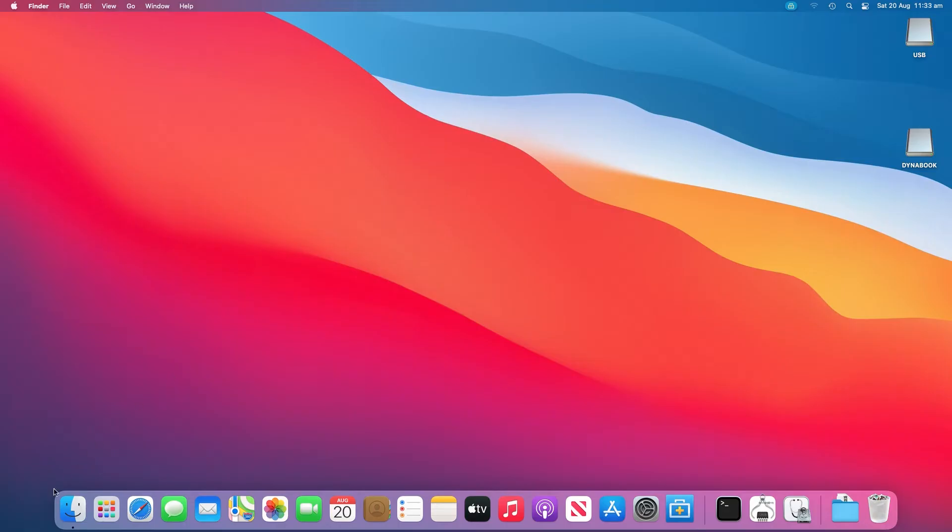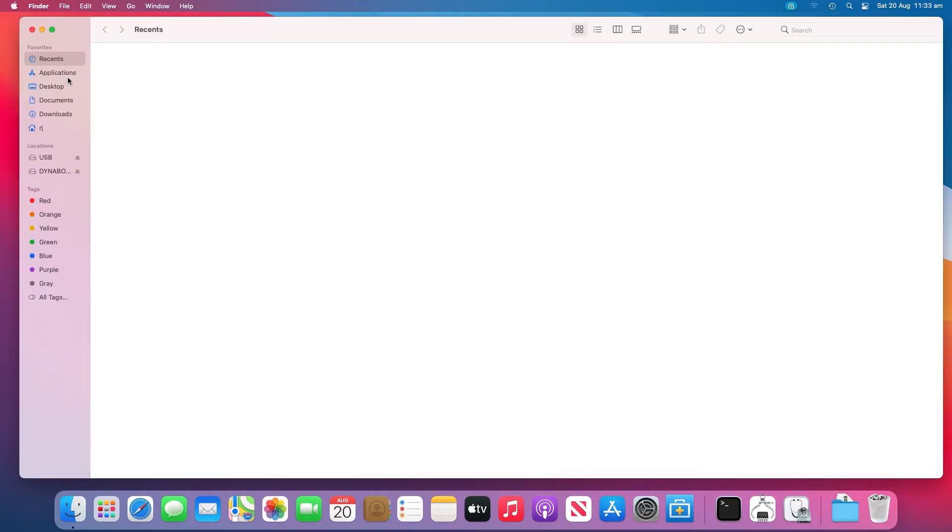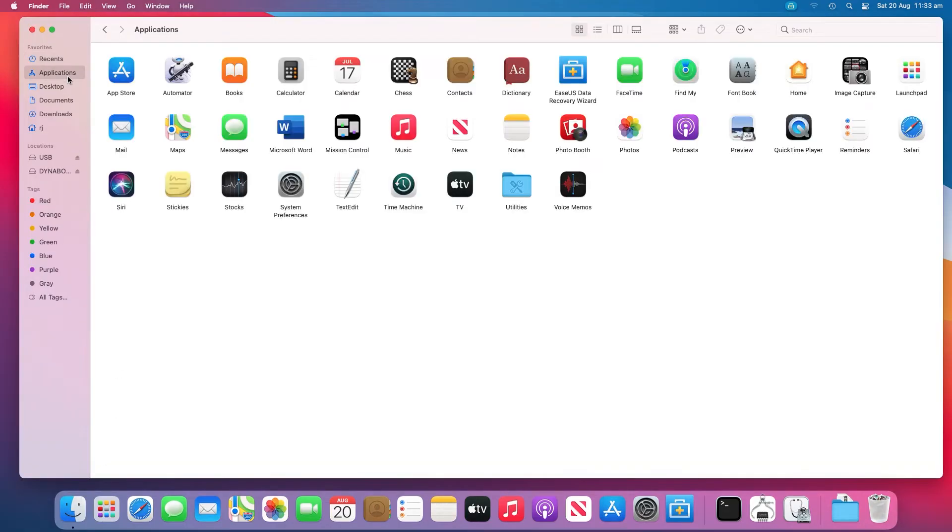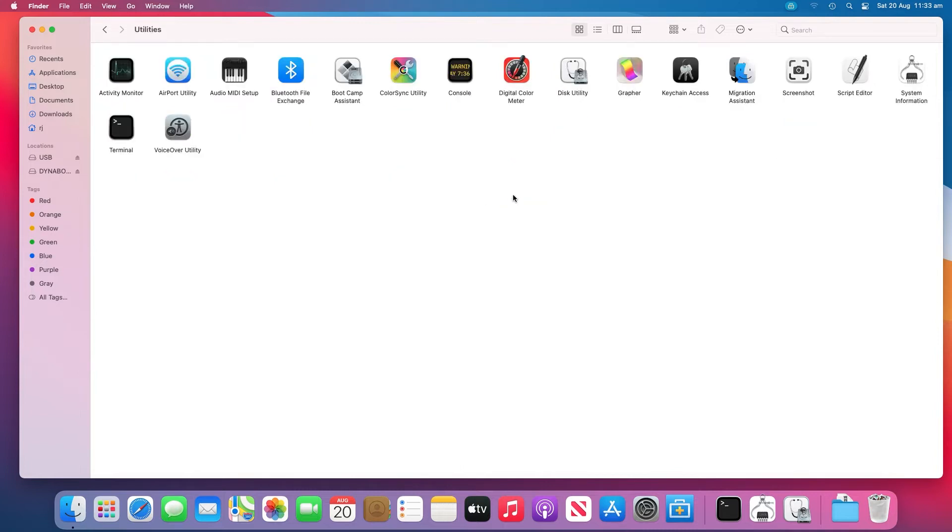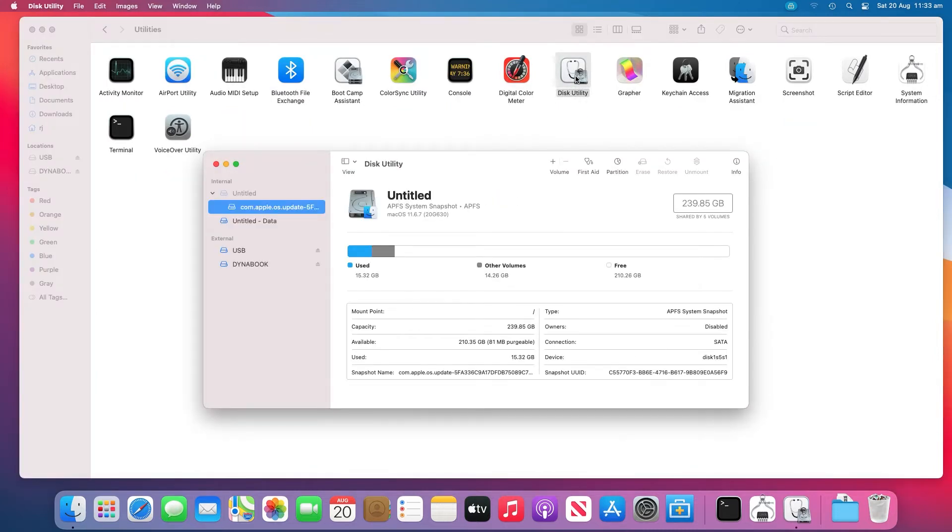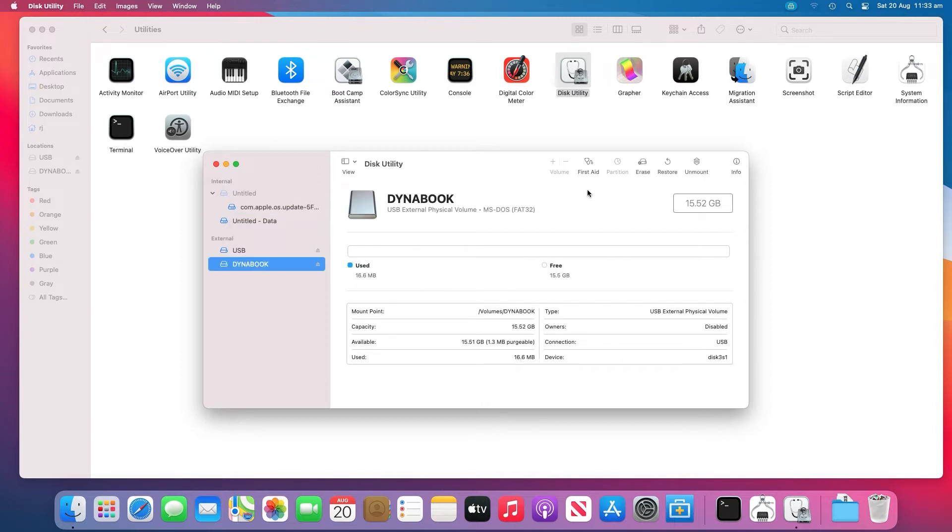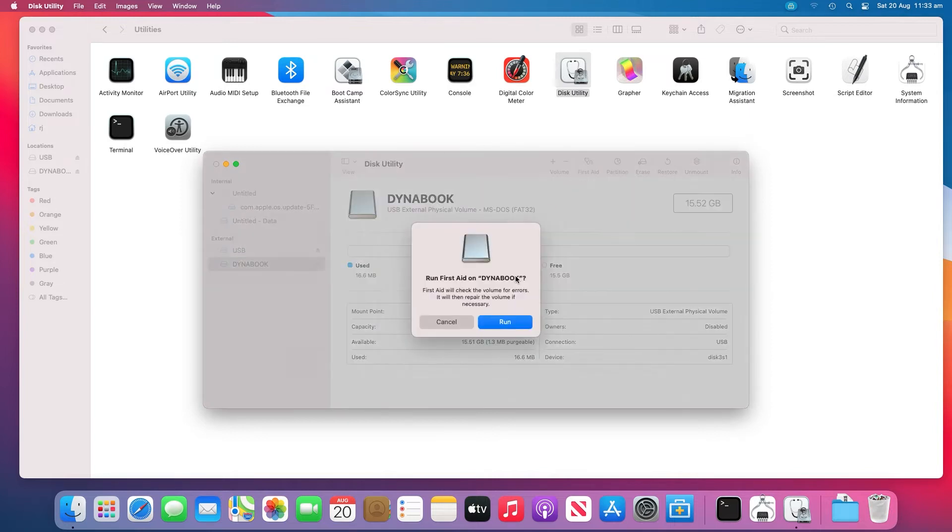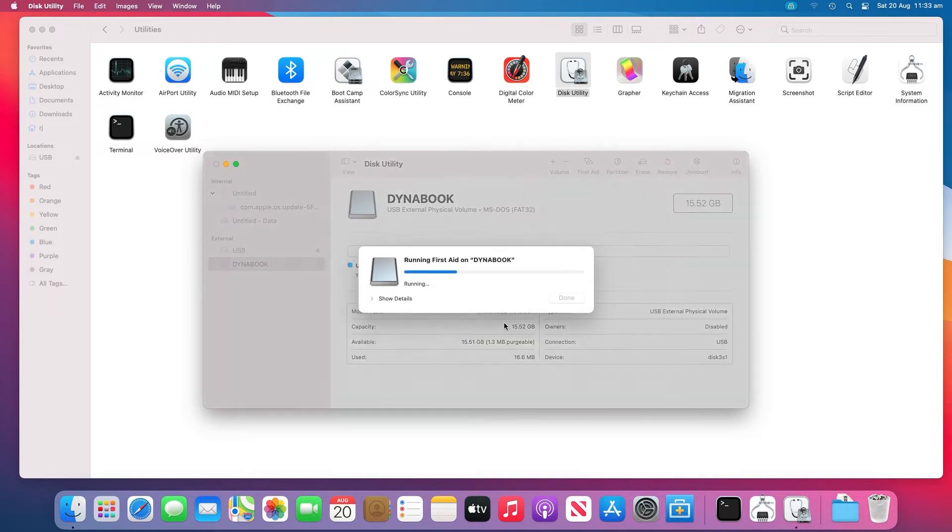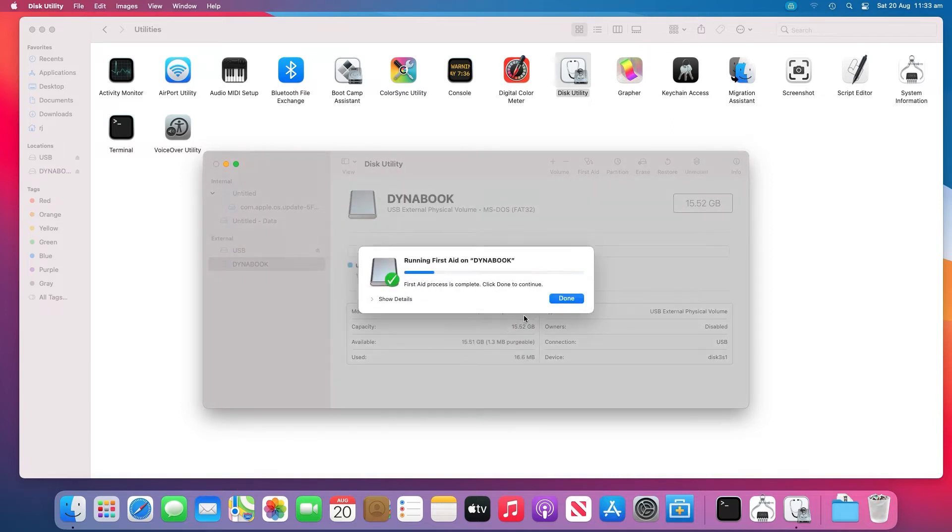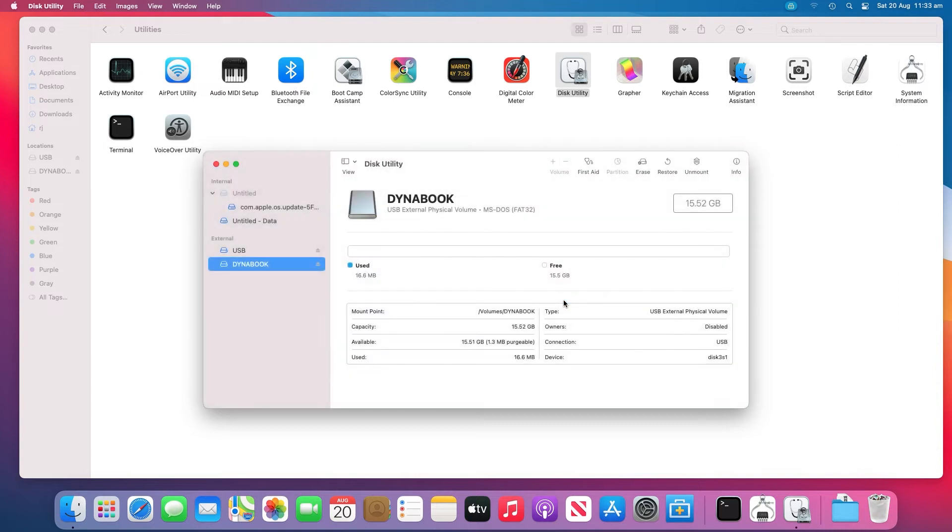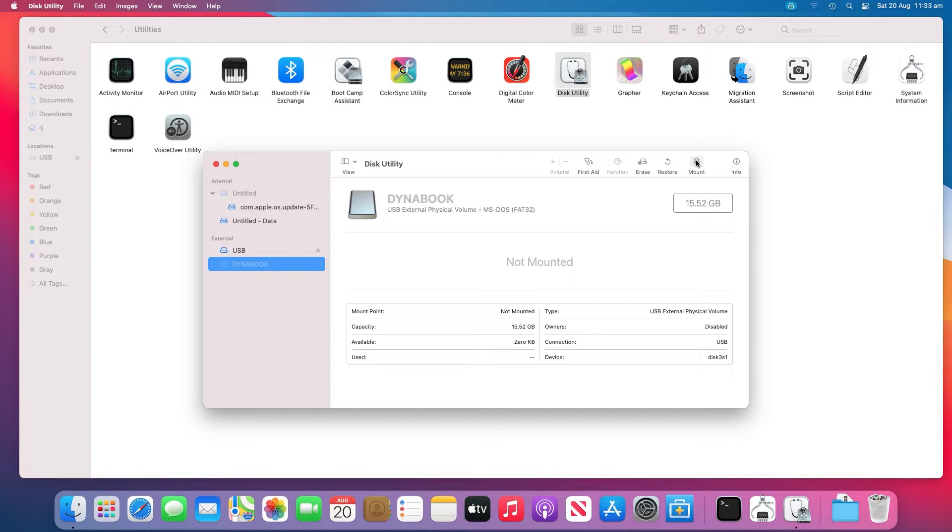Go to Applications, Utilities, Disk Utility. Select USB flash drive on the left panel of Disk Utility and click First Aid at the top toolbar. Then click Run. Disk Utility will repair any errors on the drive automatically. Select the USB drive and click Unmount at the top toolbar. Unplug the USB and plug it back in after a few seconds.